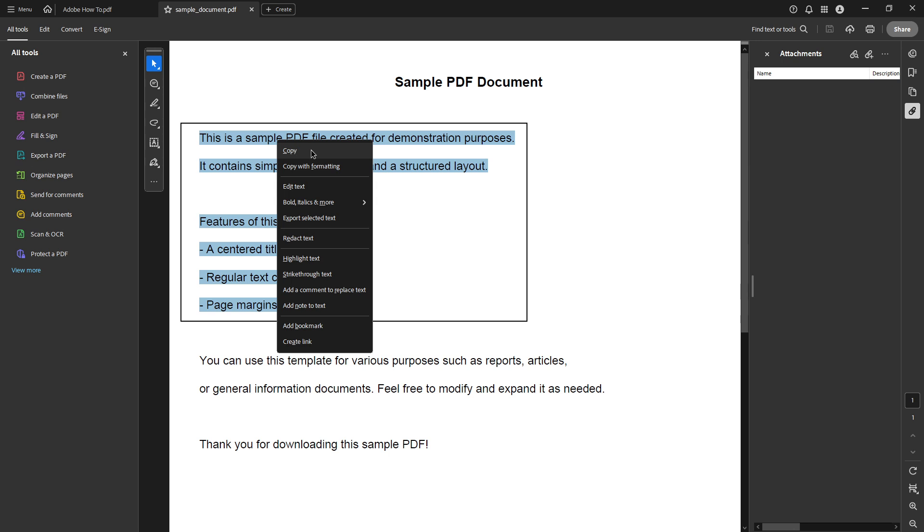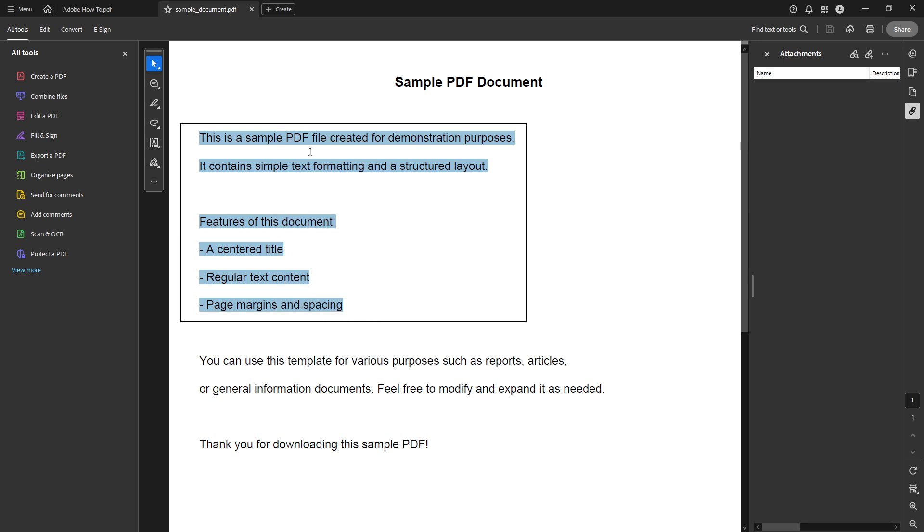With the text highlighted, our next step is to head to the document where you want this text to appear. This could be any word processor, email, or text editor. Open that document and prepare for pasting.